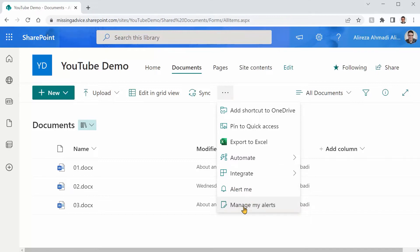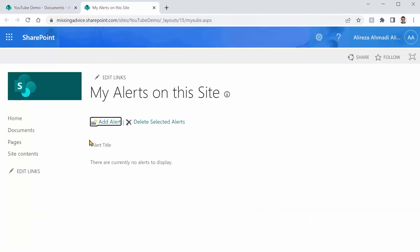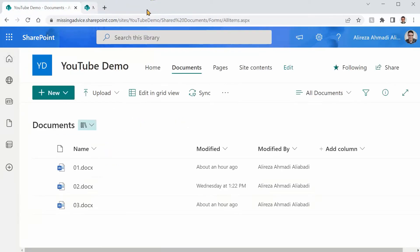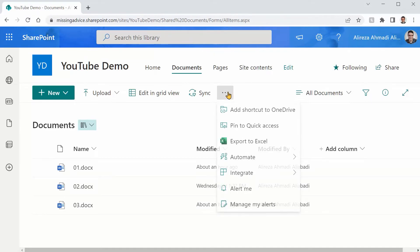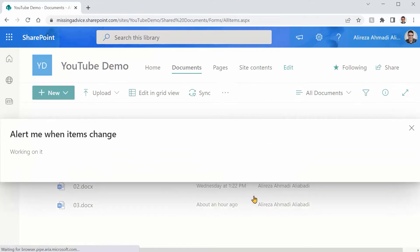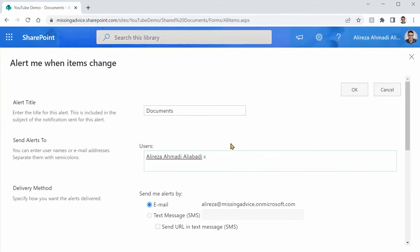Before I even start, I click on Manage My Alerts to see if there are any alerts set up for this library and I don't see anything. There is no alert here. And keep that in mind that an alert has a title. You can add the alert right from here or I can go back to that list and I can click on this drop down and I click on Alert Me. And this Alert Me specifically goes through this library.